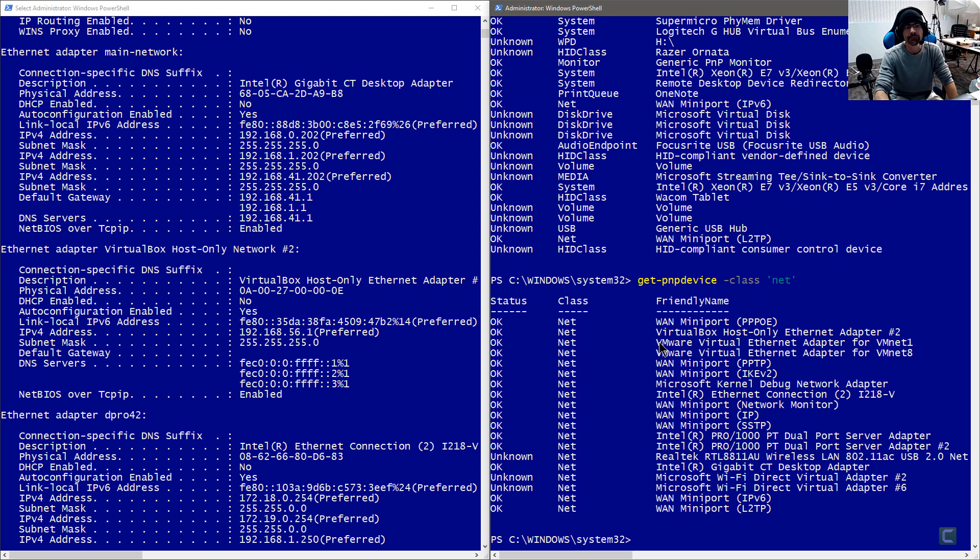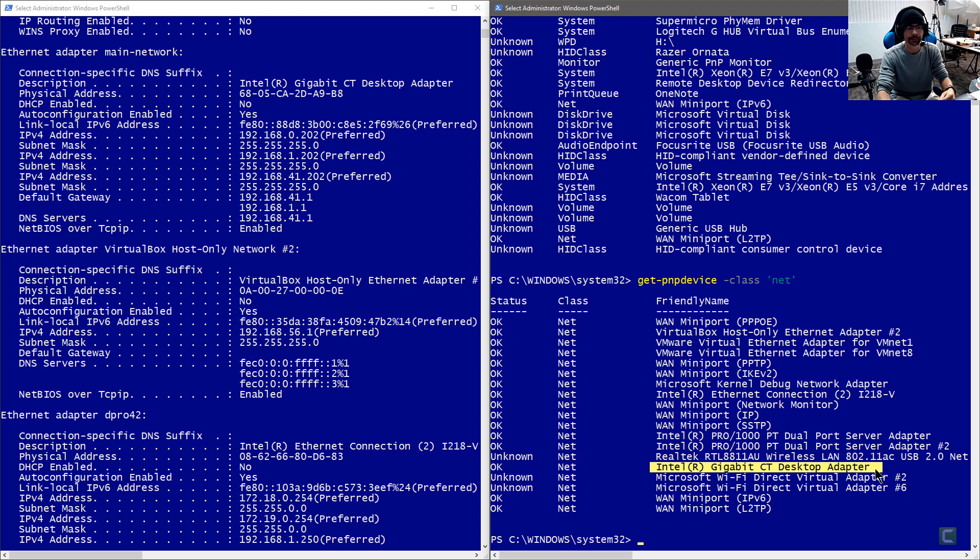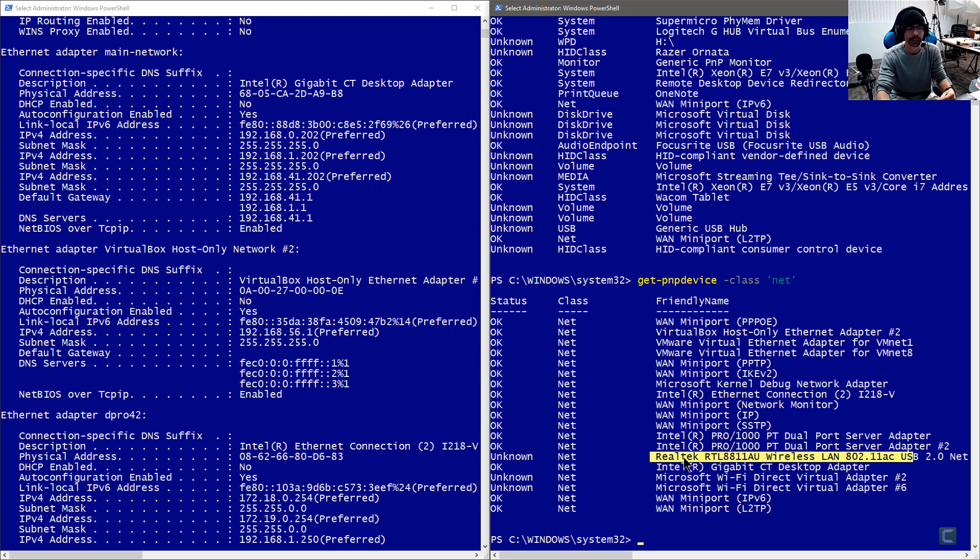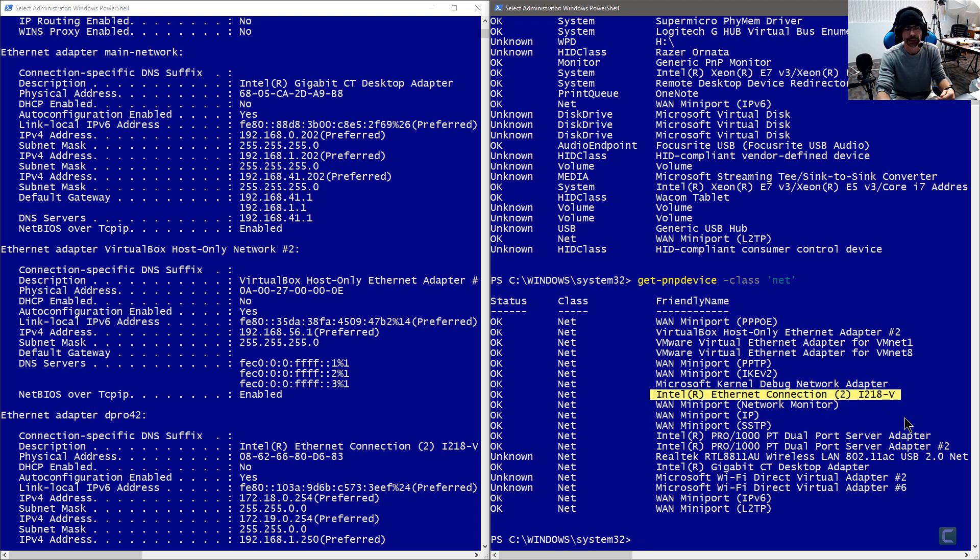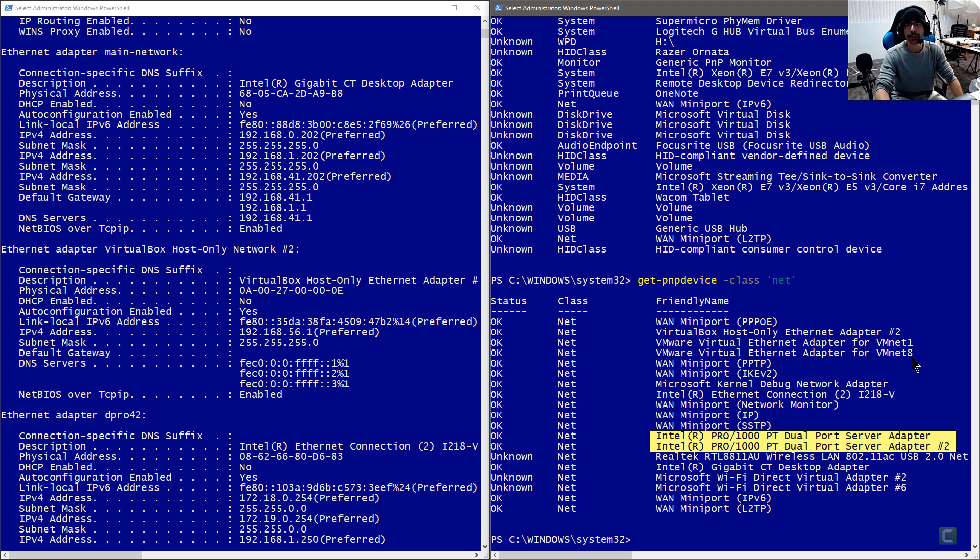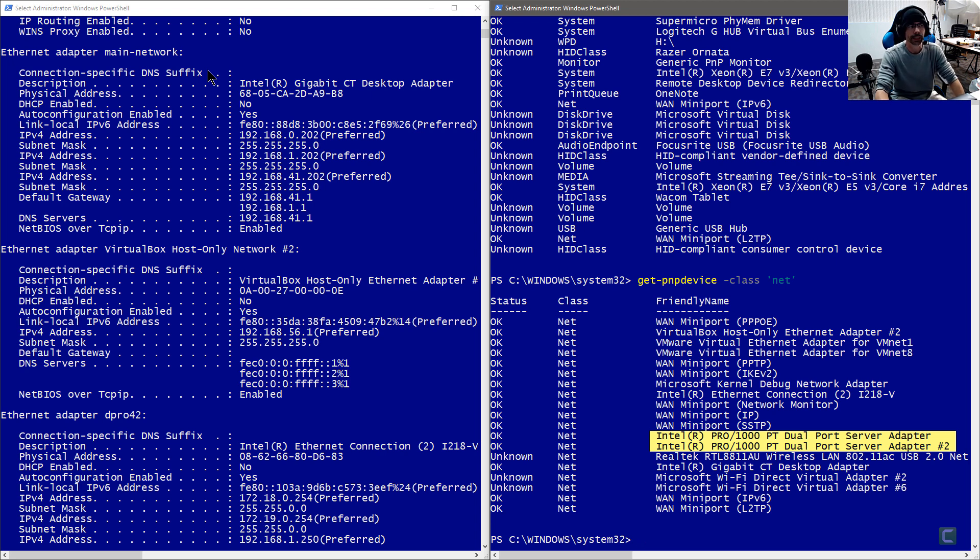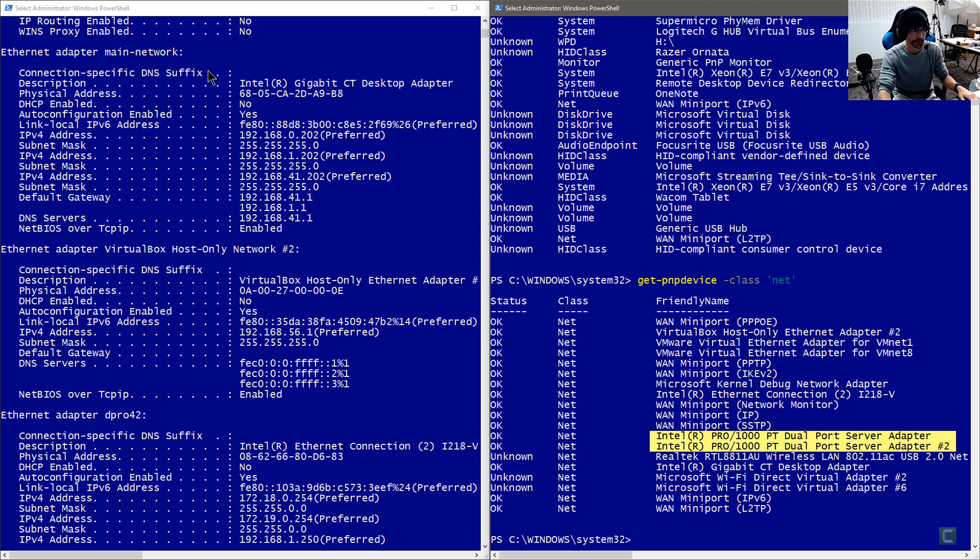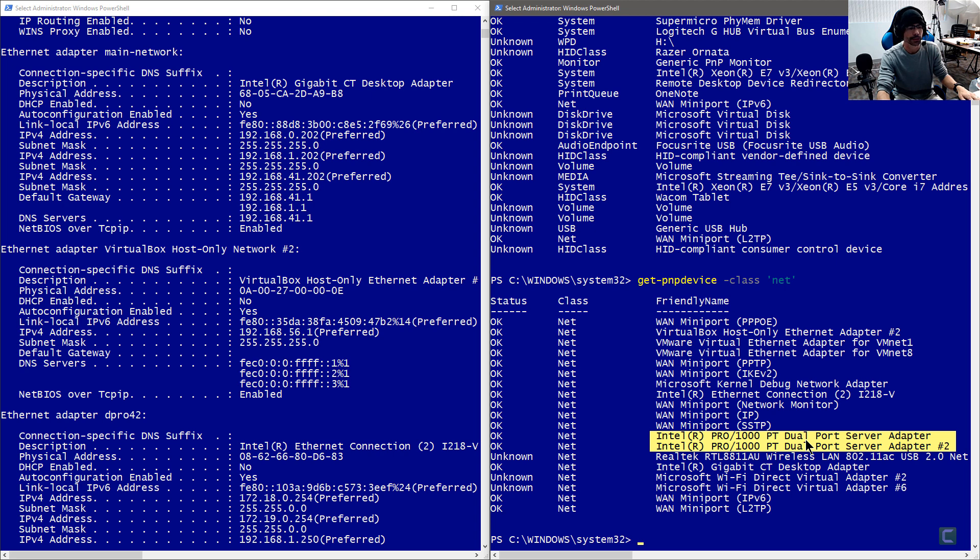We'll do a Get-PnpDevice -Class Net. And when we press enter, we'll get just the devices that are in the net class, the network class. Now, you'll see virtual box. You'll see VMware connections. But what I'm interested in is my physical connections. And we see here the gigabit CT desktop adapter. We see a Realtek wireless. That's actually not connected right now, but it remembers that. We see Intel Ethernet connection. That's the card that was already there. And then we see the dual port adapter and adapter number two. Okay, so I want to do a couple things. I want to rename these adapters by the IP network that they're connecting to.